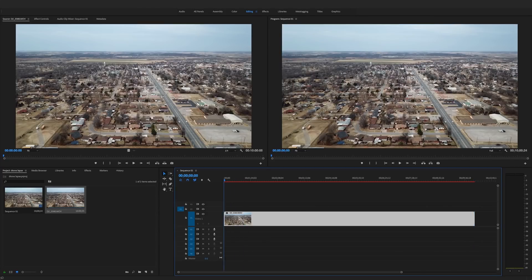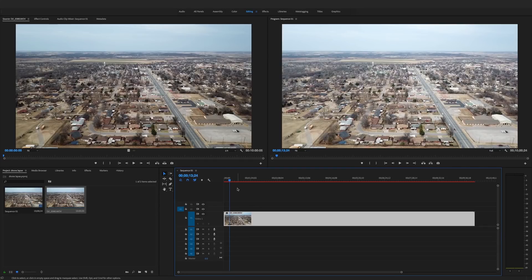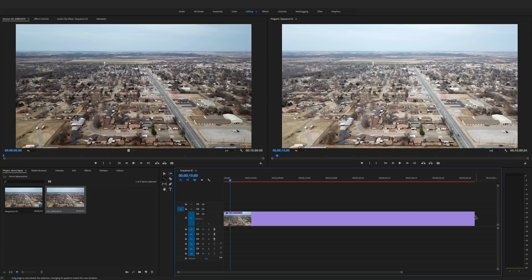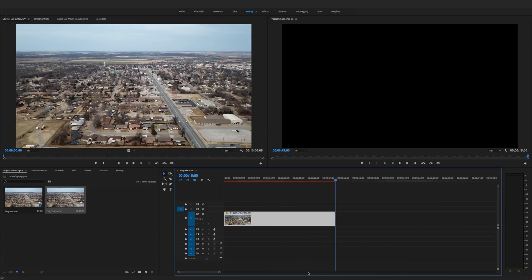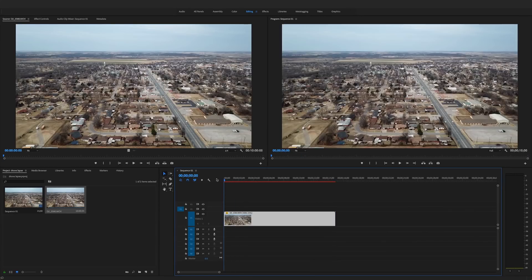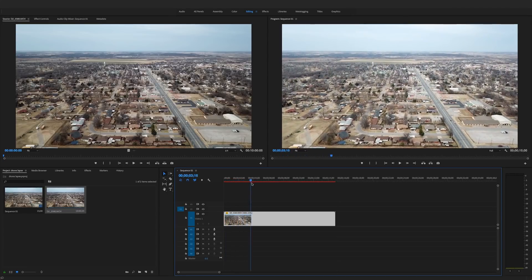Scrubbing across the timeline, we have a 10-minute long video. We want everything that happened in those 10 minutes condensed down to 15 seconds — that'll speed it up tremendously and give it a time-lapse look. In Premiere Pro, hit R on your keyboard to get the rate stretch tool. Move to the end of the clip and when the cursor changes, click, hold, and drag in to your 15-second mark. Then hit V to go back to the regular cursor. Scrolling in, you can see it now says 4,000 percent — that's how fast we sped up the clip.